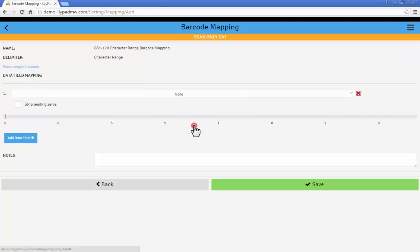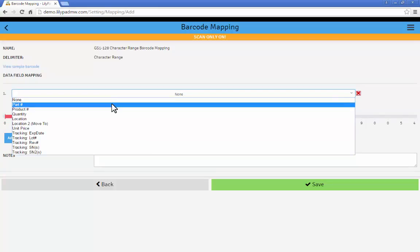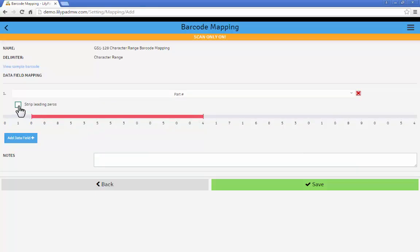I'm going to go create our mapping. So here in the character range mapping we're going to use a slide bar to determine the position and what data it corresponds to. So in this instance I'm going to skip the first two pieces of data, the zero and the one. And then say the next 14 positions represent the part number. And I can choose to strip the leading zeros if I want.